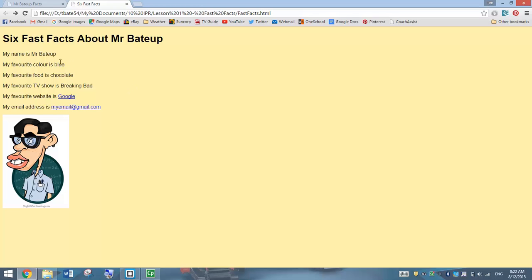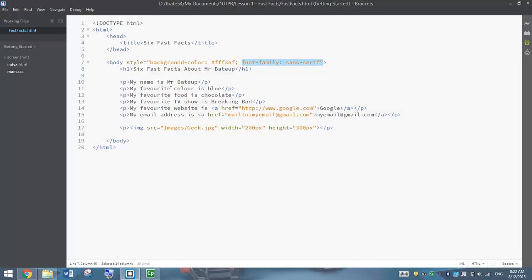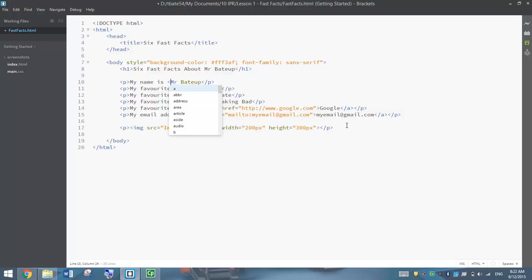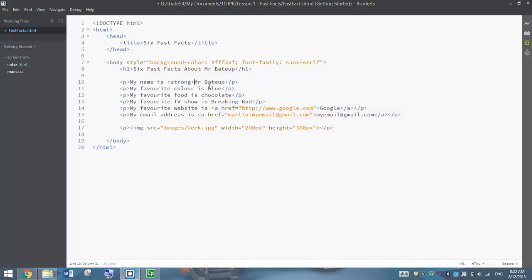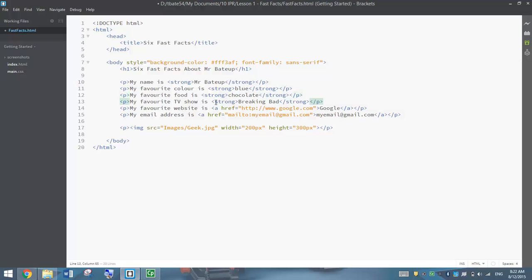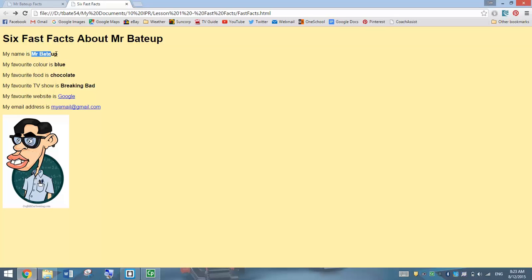Another thing we can do is add bold text. I'm going to put my answers in bold. Just before the answer, write the word strong inside a tag, and place the closing strong tag after the answer. Whatever comes inside the strong tags becomes bold text. I'll copy and paste the strong tag and put it before each answer in my first four questions, and copy the closing strong tag and place it after each answer. Save and preview — the answers have changed to bold text.